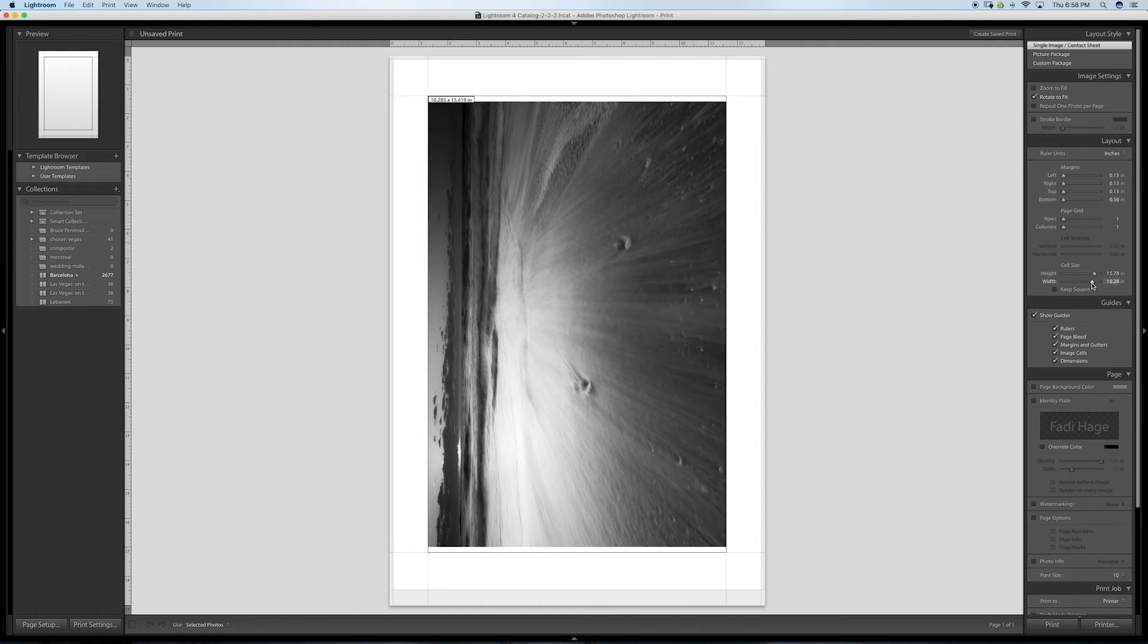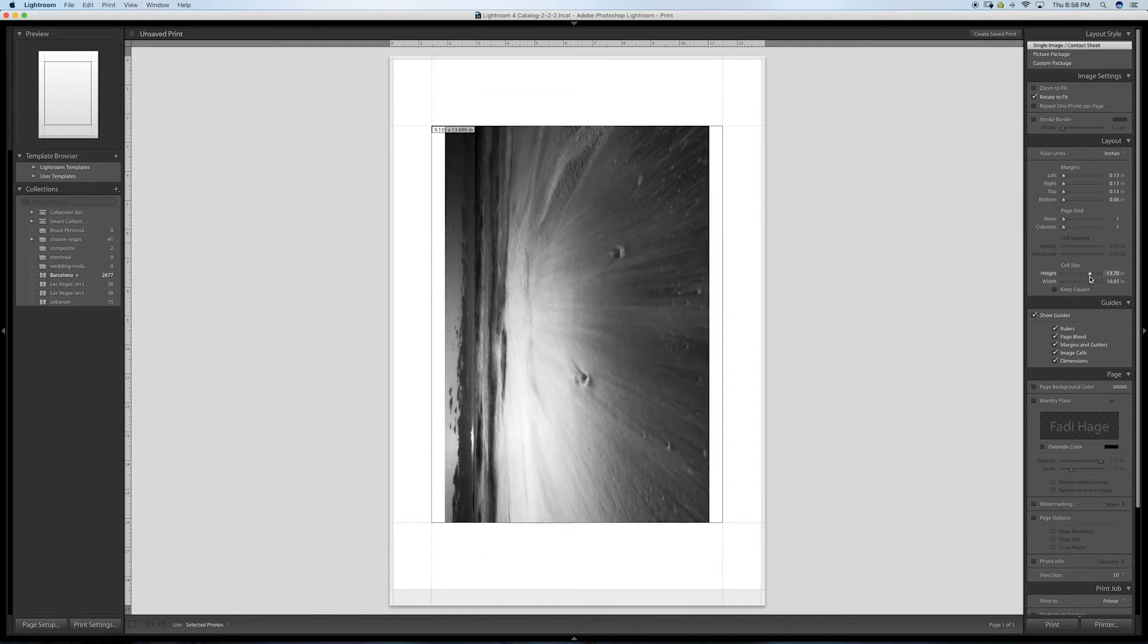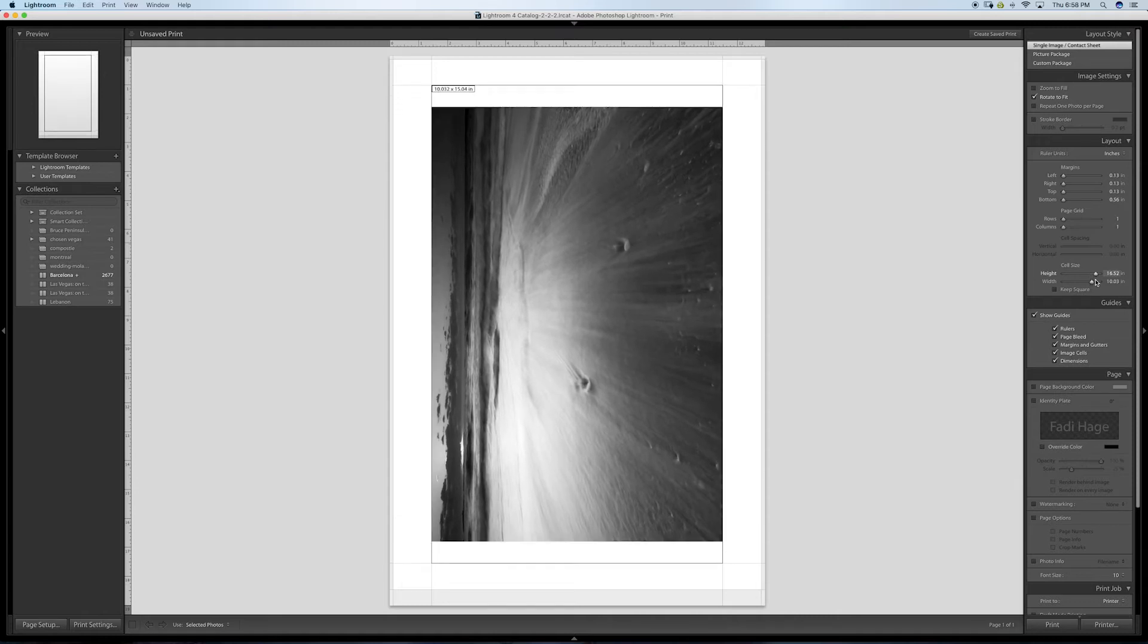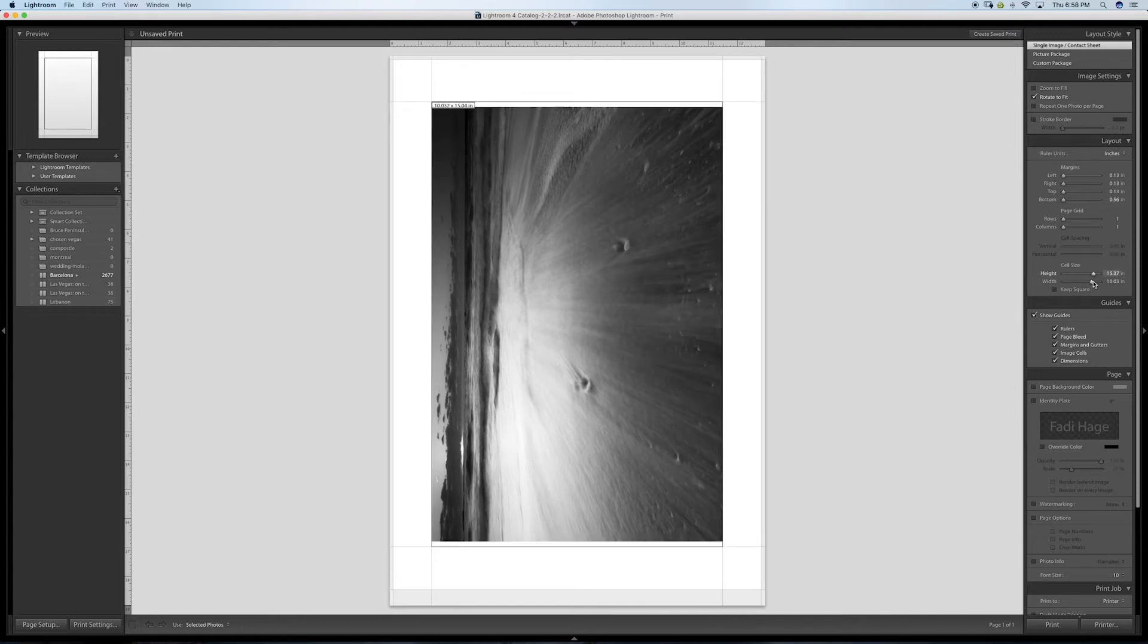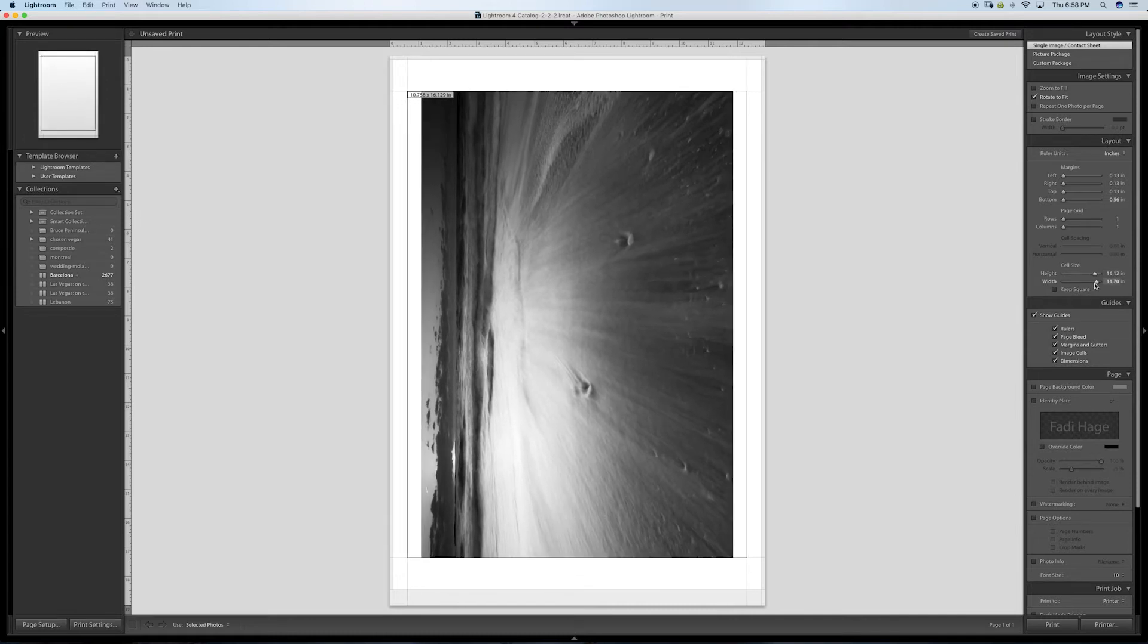Don't worry about these lines here because they're just guides. If you want to go over a certain amount, you have to go bigger here. But see, it won't go over 13; it won't let you.